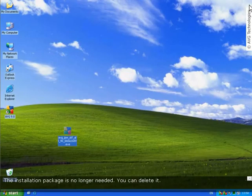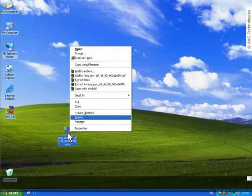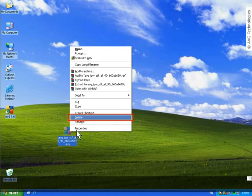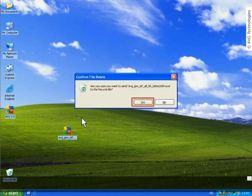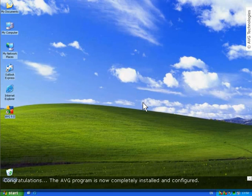The installation package is no longer needed. You can delete it. Congratulations! The AVG program is now completely installed and configured.